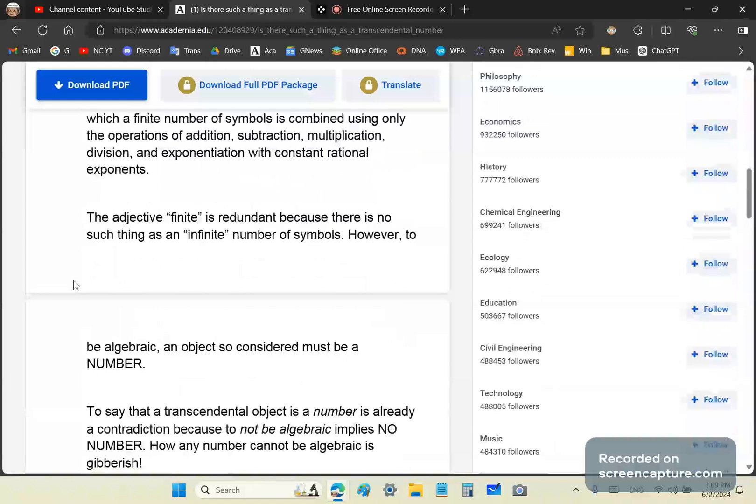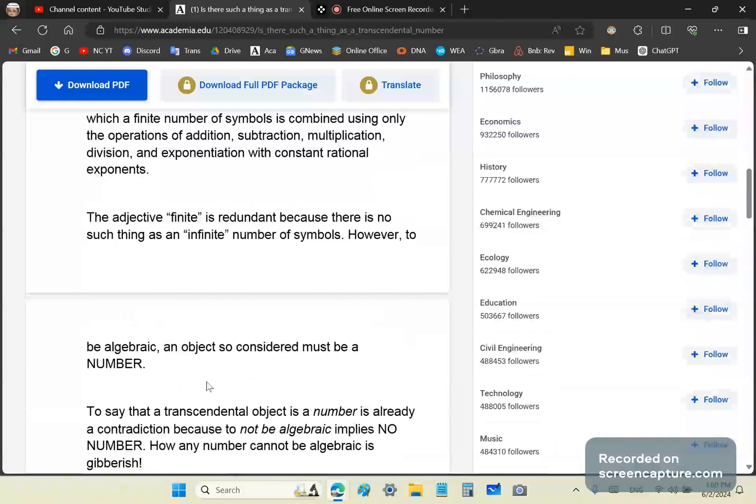Now the morons of the last two or three hundred years have had a problem defining number. They don't know what a number is. That's why you have so many of them not been able to understand why you cannot say that 0.333 dot dot dot is well defined as a third. It's not, it's garbage, and it was started by that profound Swiss idiot called Leonard Euler.